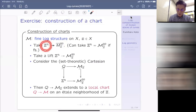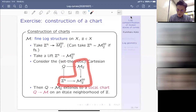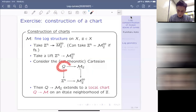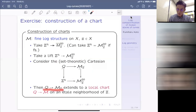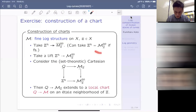Here is a lemma: if k is algebraically closed, then any log structure on Spec k is of this form. This is the first classification theorem of log structures. If k is not algebraically closed but only separably closed, then the log structure may differ from the logarithmic point, because you might have non-trivial examples coming from direct images with algebraically closed coefficients that cannot be described by a constant sheaf. So classifying log structures is sometimes very difficult and sometimes not.